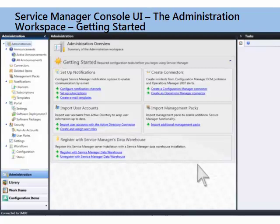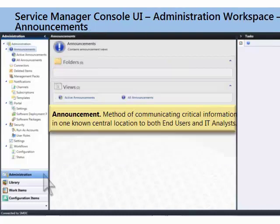Let's get right into this administration workspace. It's the default view when you come into the Service Manager Console. You can also get there by clicking on the administration wunderbar, and here you go. This is all revealed in all its glory to you — these are all the items that you can work on in this workspace.